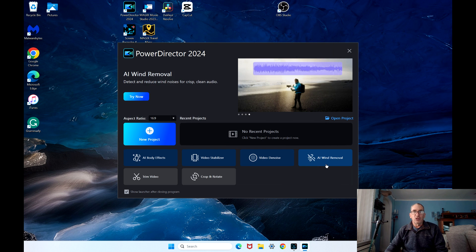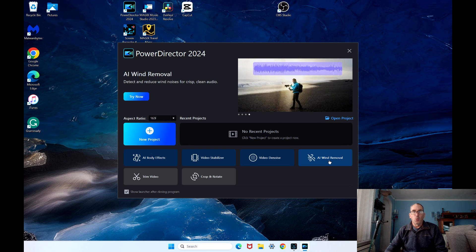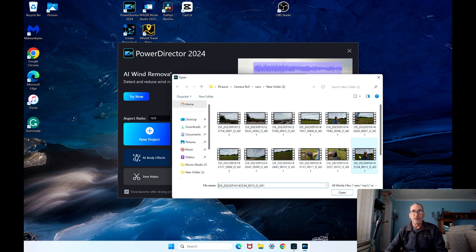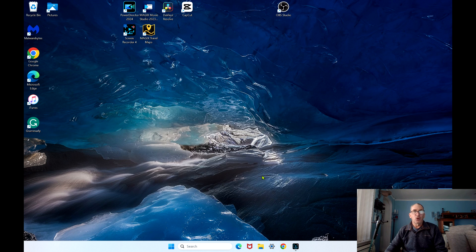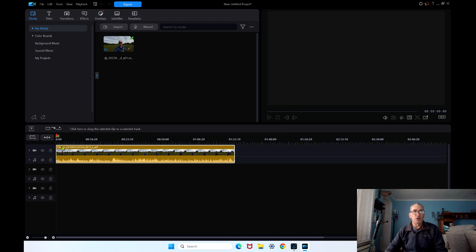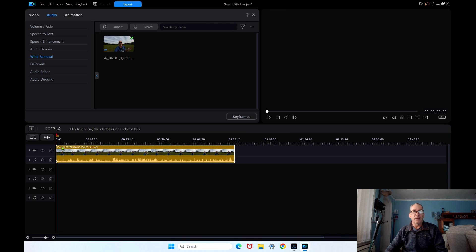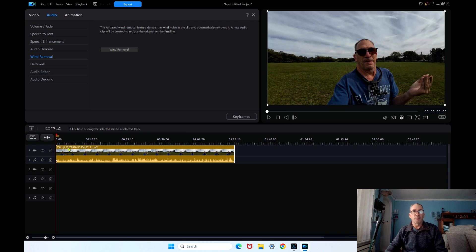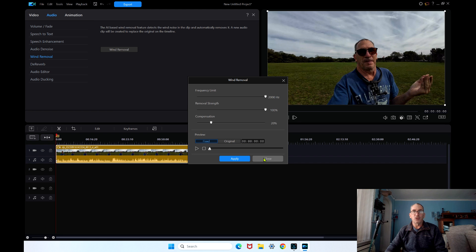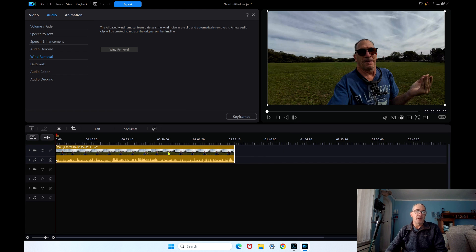So let's open up AI wind removal. Let's open up and add a video in that has wind. Notice how the program opens and puts it to the beginning of the program. It's automatically ready. Hit apply once. One step. Get in.